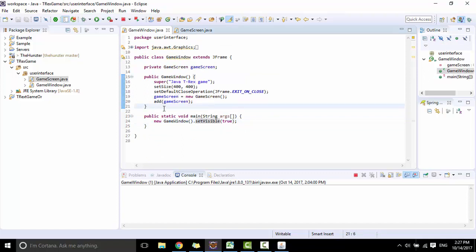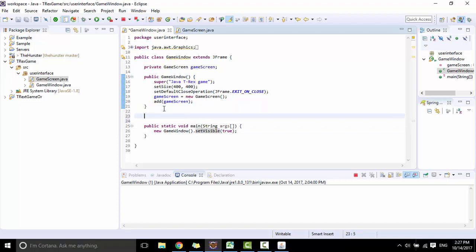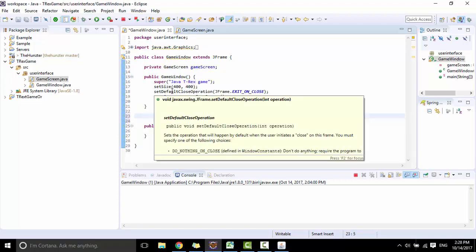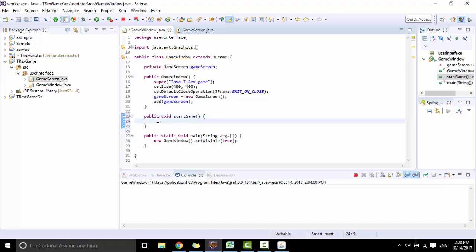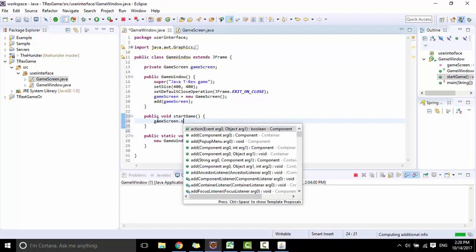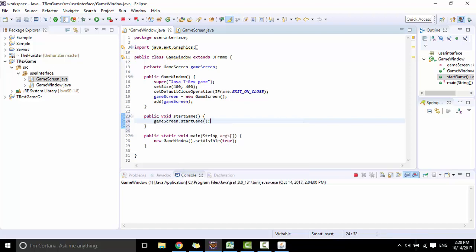In this class GameWindow, I also made a method named startGame and call GameScreen.startGame.